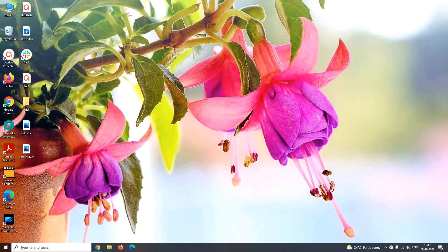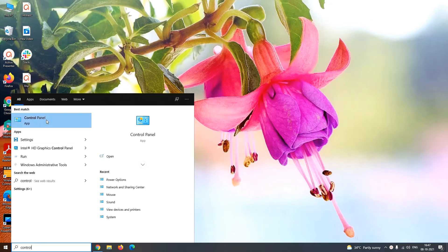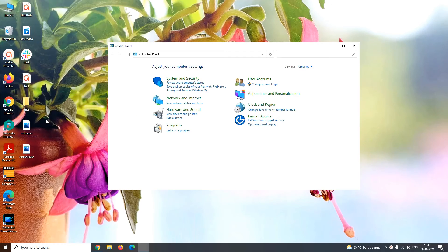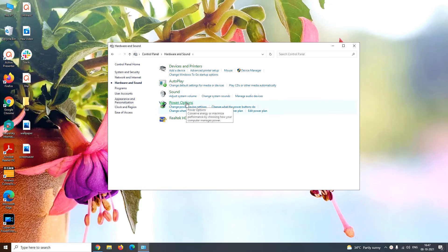You can even customize the hibernation setting. For that, go back to the control panel window. In the control panel window, you have to click on Hardware and Sound. Under Hardware and Sound, you go to the Power Option menu.